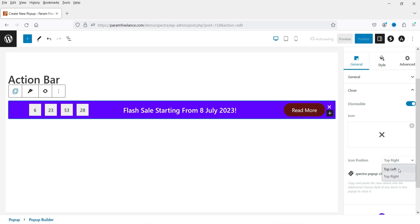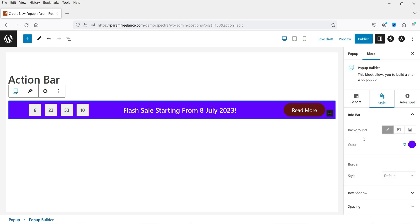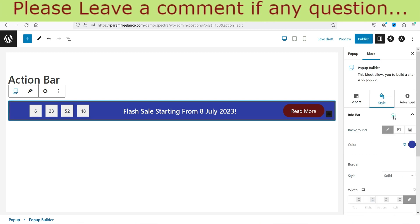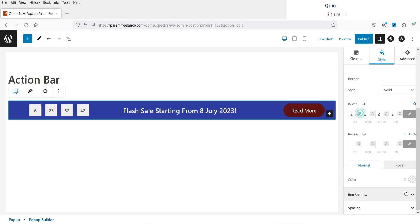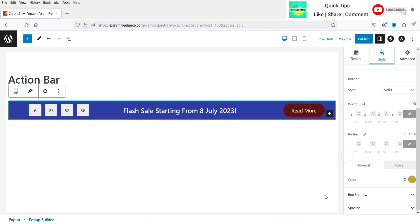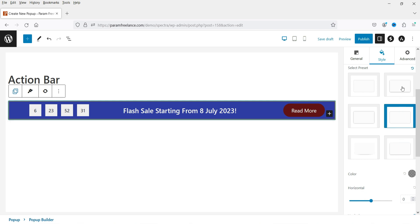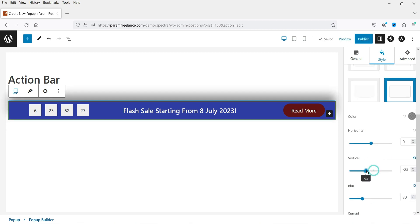In the General settings you can change the background color of the entire top bar. Under Style you can add a border and change its color. You can also add a box shadow and customize the shadow settings.